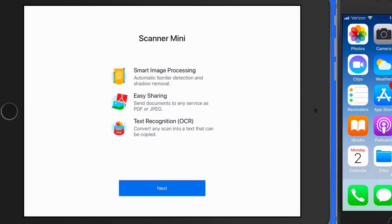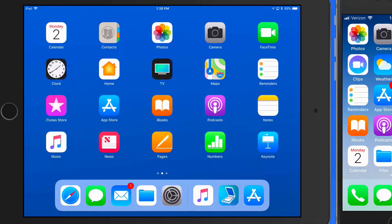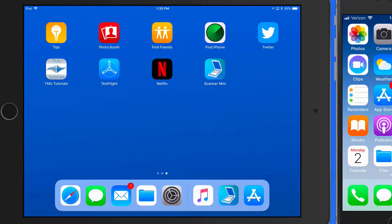An app downloaded from the App Store will take the first free spot available on your home screen or home screens. Here on my iPad, this app goes to the second home screen.